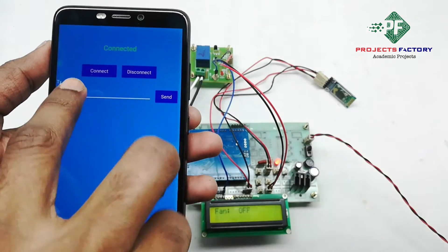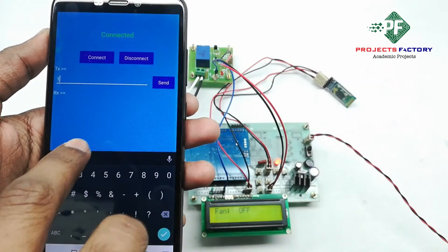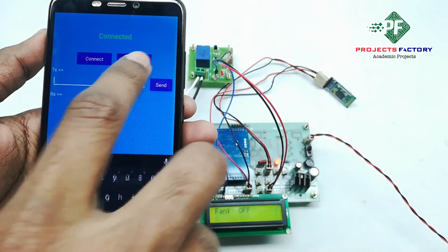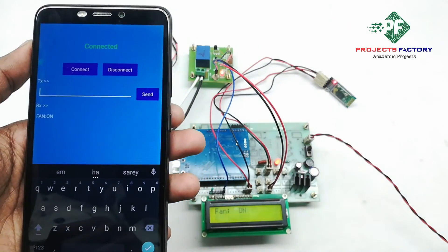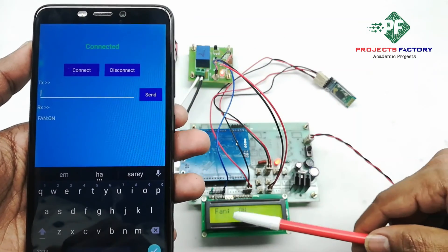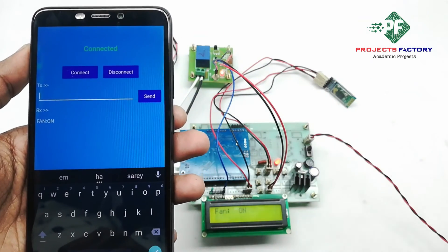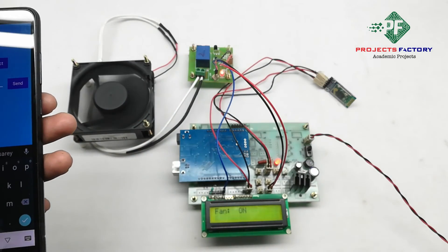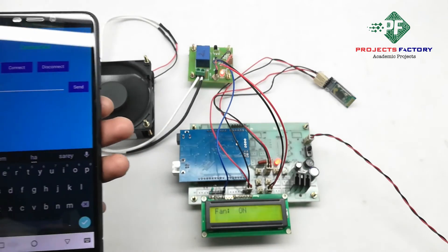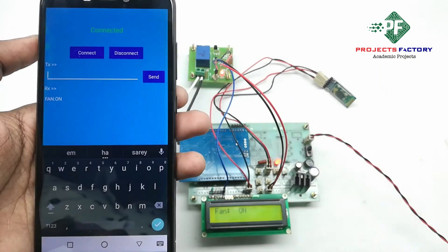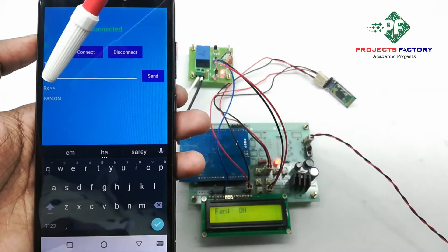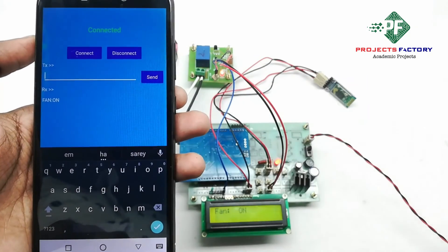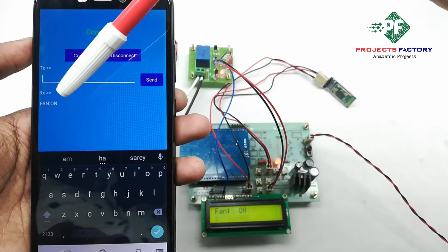Now, here we are giving one. One for fan on. We can see here, fan on. And we can see return status. Fan on.